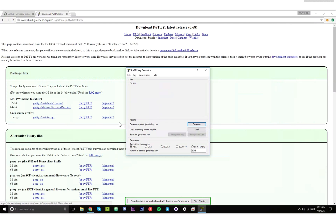I'm also going to show you how to do this on Mac. When you're generating an SSH key, just make sure you select RSA, and then hit Generate and shake your mouse around in random places.